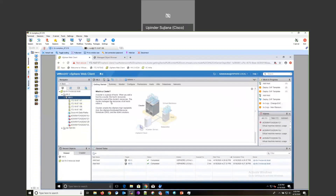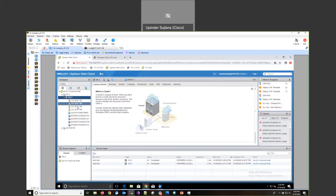This is the new vCenter that I have stood up. I have already created the data center and the cluster, and underneath the cluster I have added all the ESXi hosts.